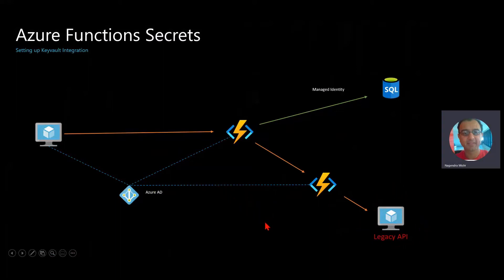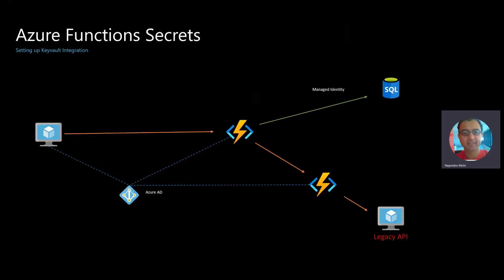In this scenario, your credential would be out in the source code, would be in the open. In order to avoid that, we can use something called Key Vault.